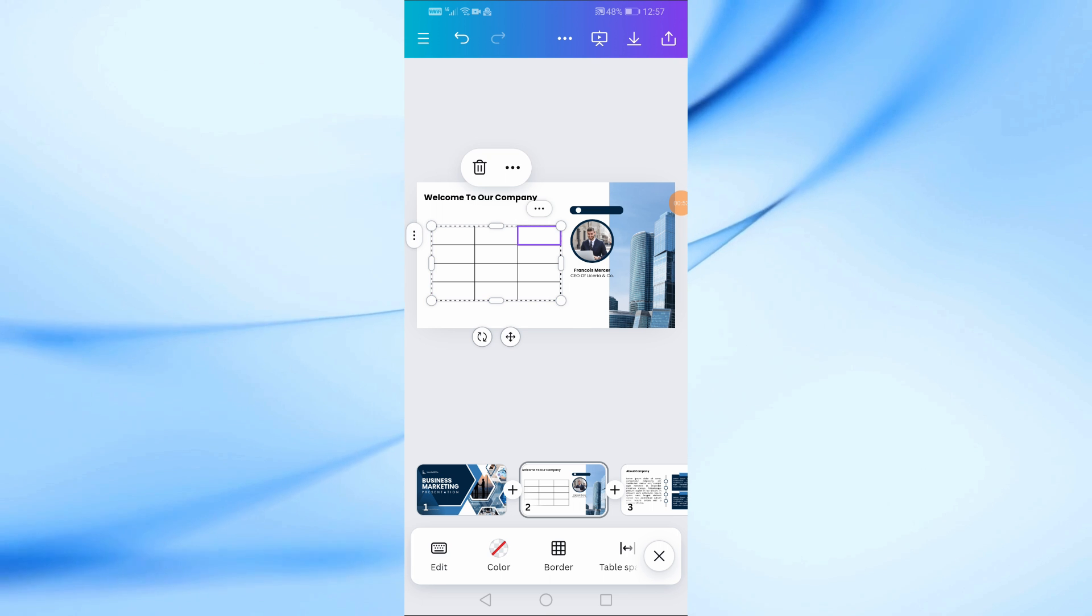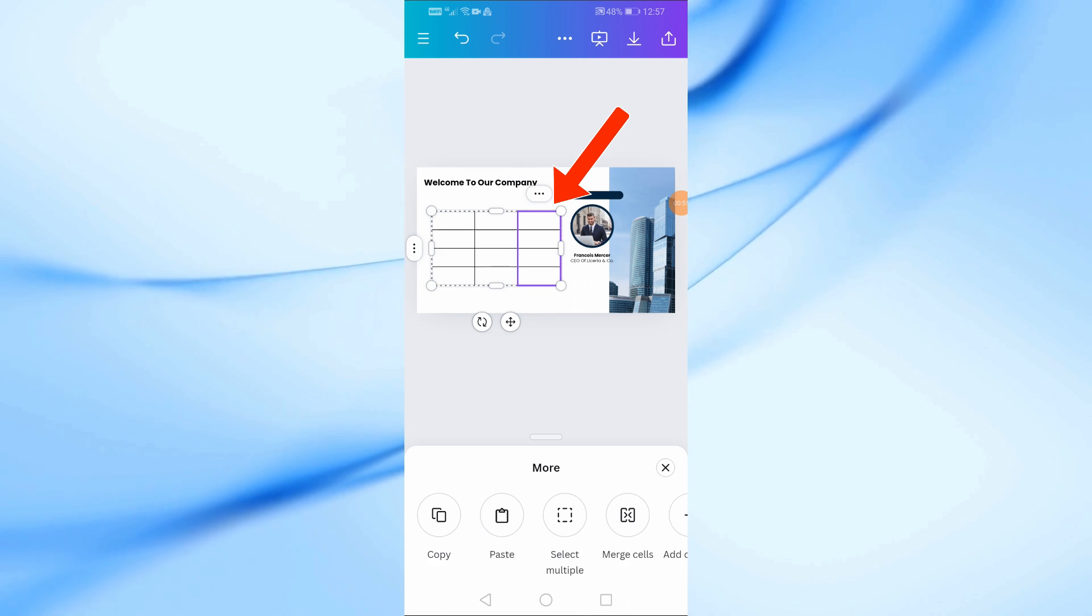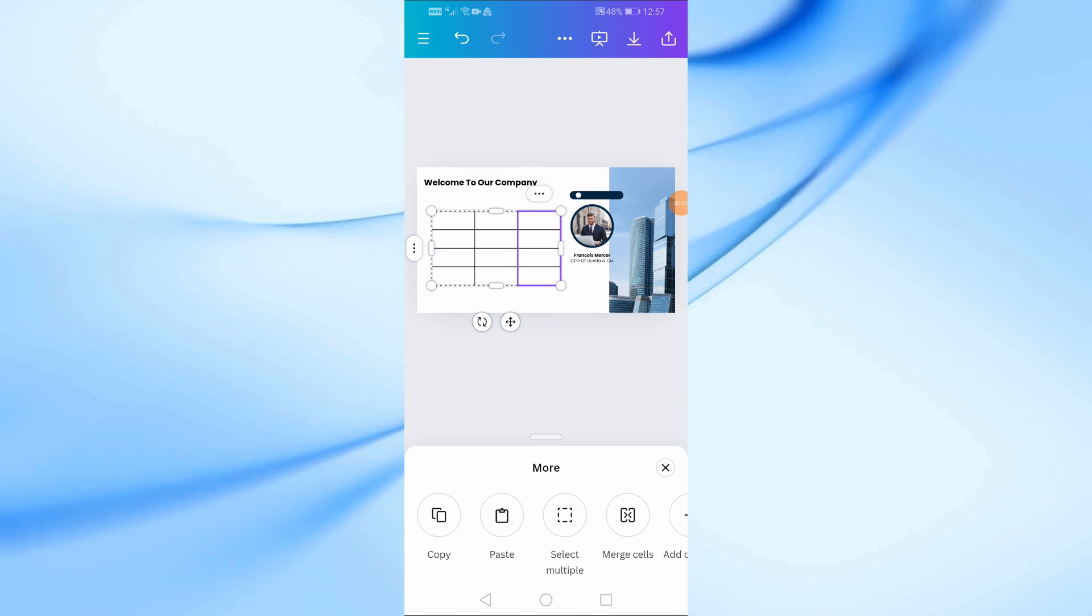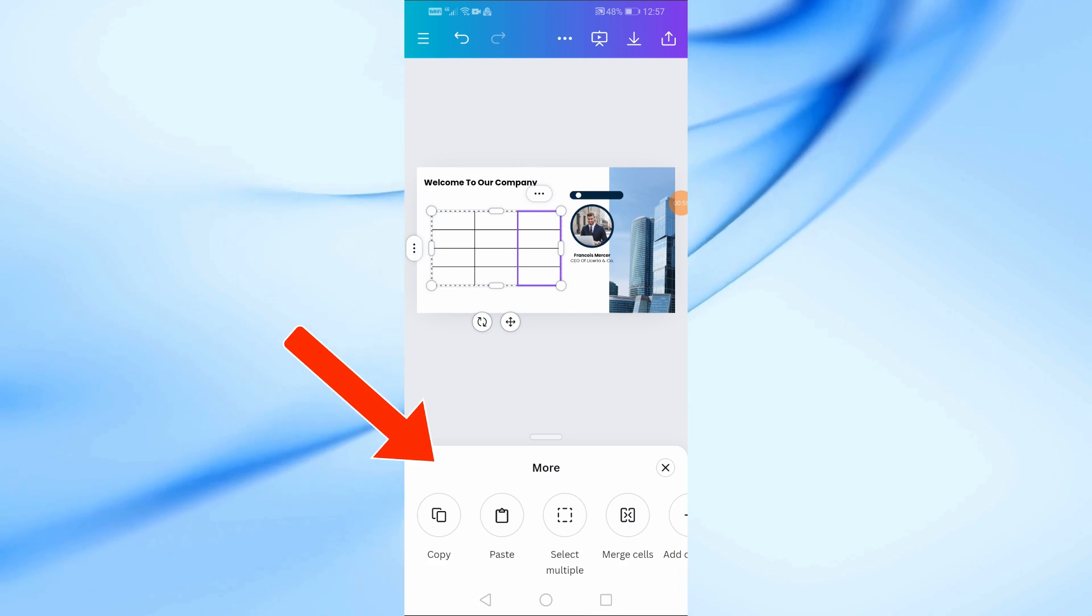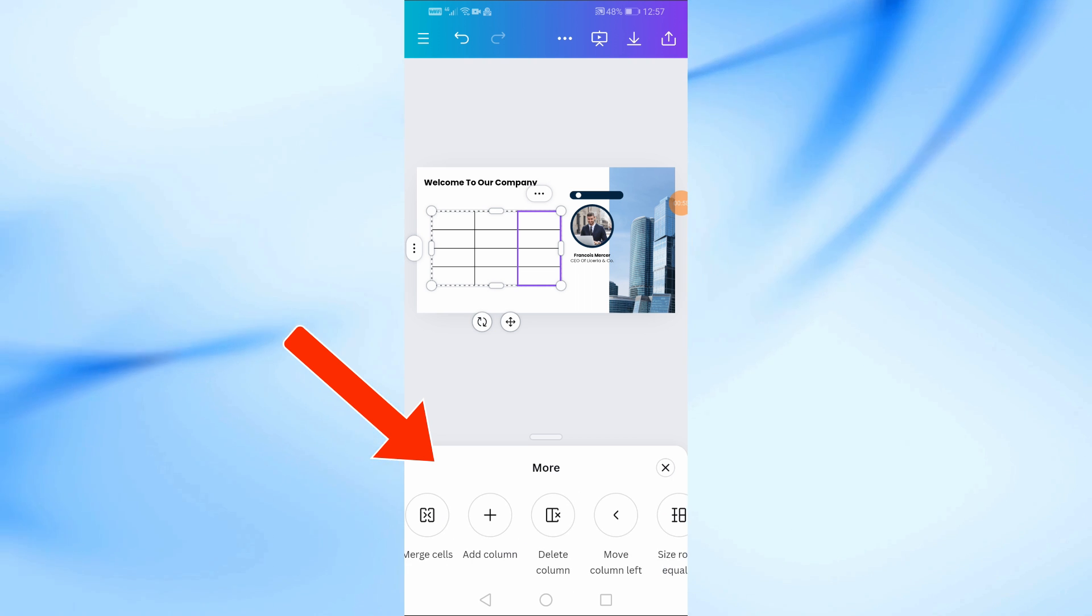You can also select the column in the table and then click on the three dots at the top. From the bottom you will find a list containing several options to modify the table as you want.